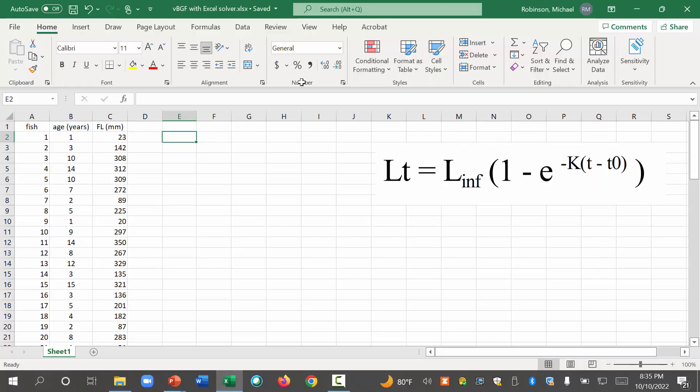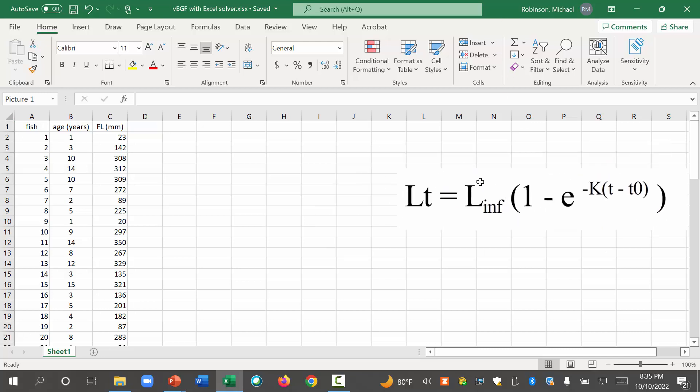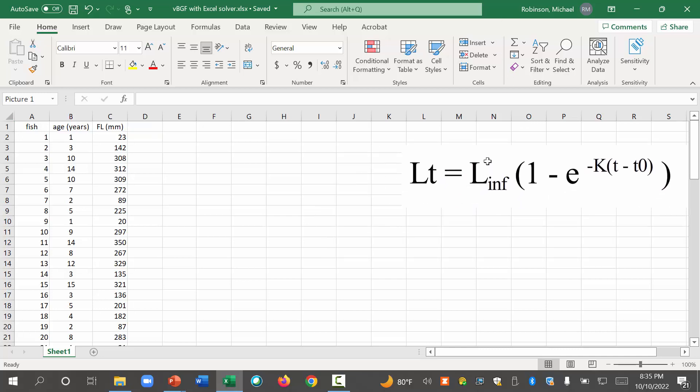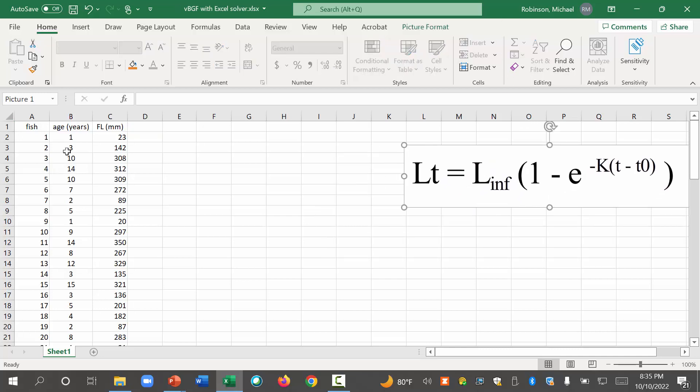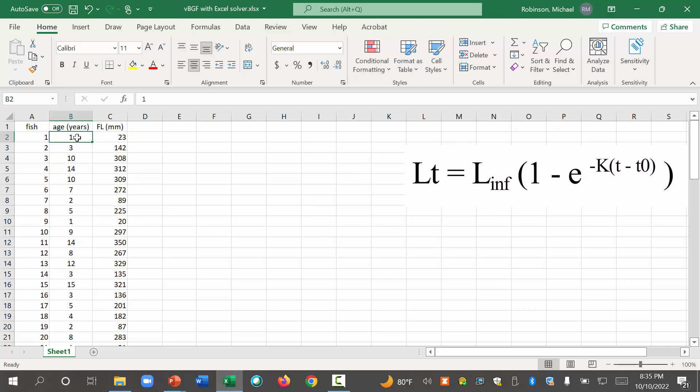Okay, so the first thing we want to do is we want to calculate this equation. We're going to calculate this equation for each of these individual fish. To calculate the equation, however, we're going to need these values. We need L infinity, we need k, we need t0, which we don't have. So here's what we're going to do...